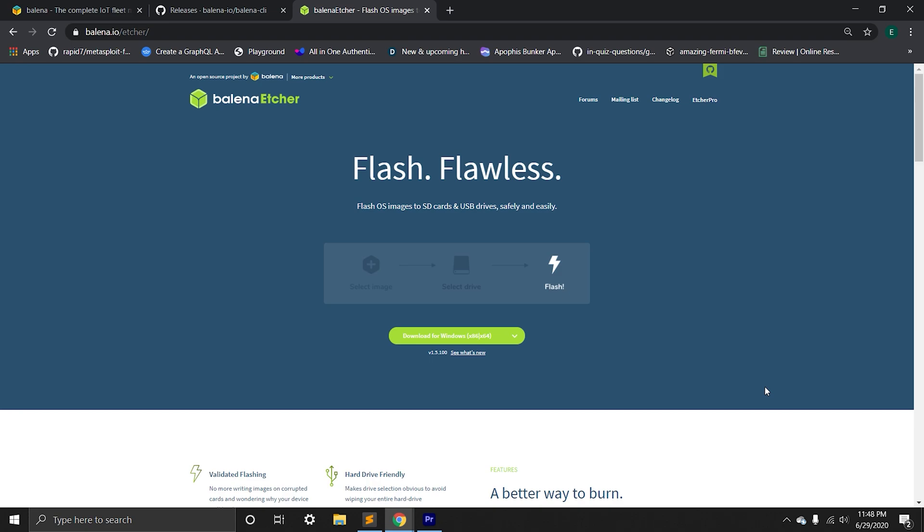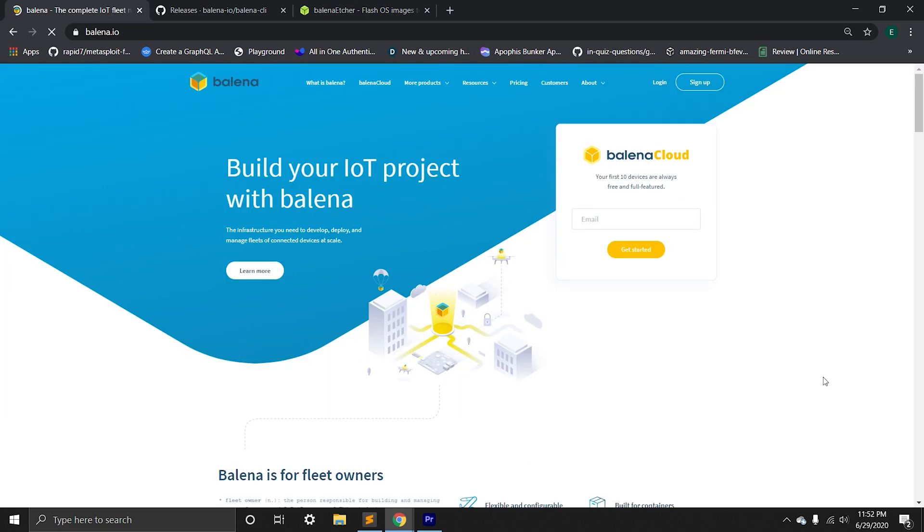Next, we need to install Balena Etcher. That's going to help us to write executable image into SD card.